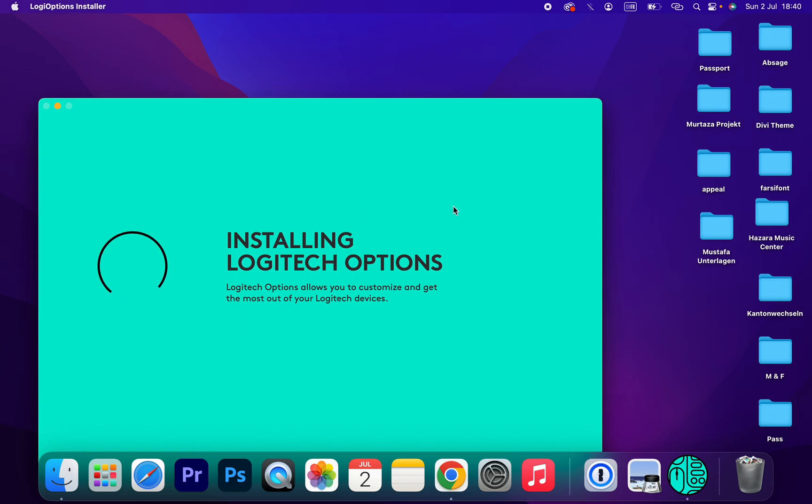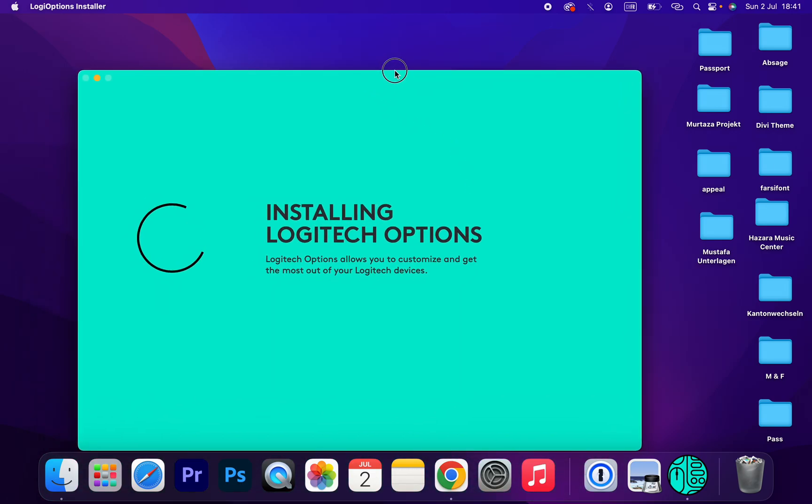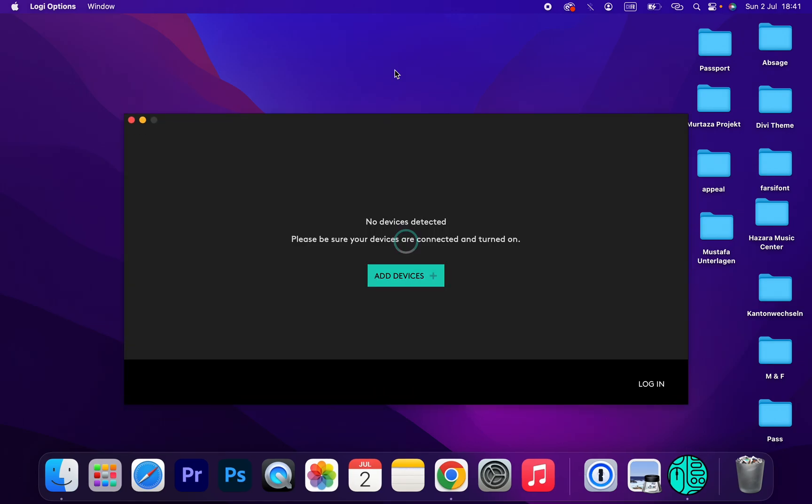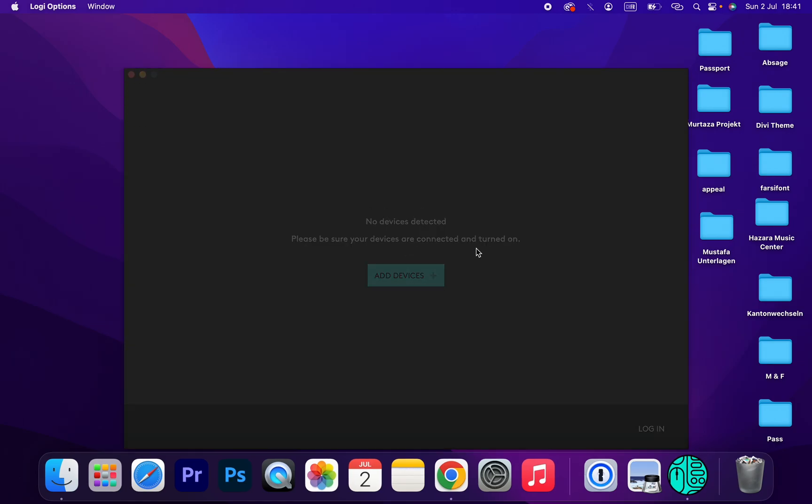So guys, yeah, it's installing on my Mac OS and that's how you can download and install this software.